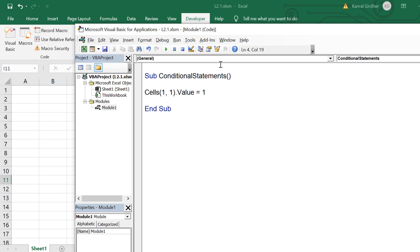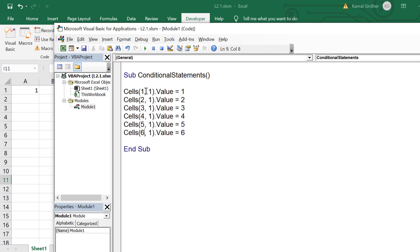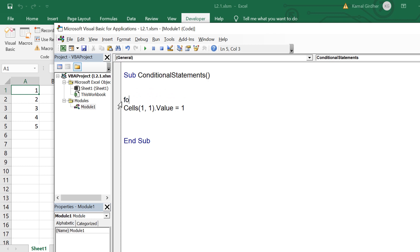Let's say you want to write something to cell A1. You can use Cells(1, 1).Value = 1. Similarly, if you want to have values in A1 to A5 or A6, you can repeat this statement over and again. We can make use of a for loop to eliminate the number of statements written in the code and have just one statement. So for i = 1 to 5, and it ends with Next — that is the syntax of the for loop.